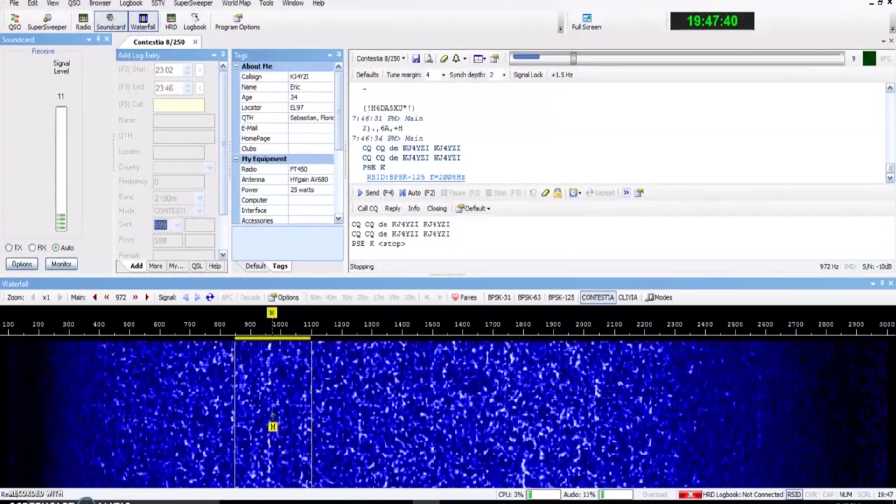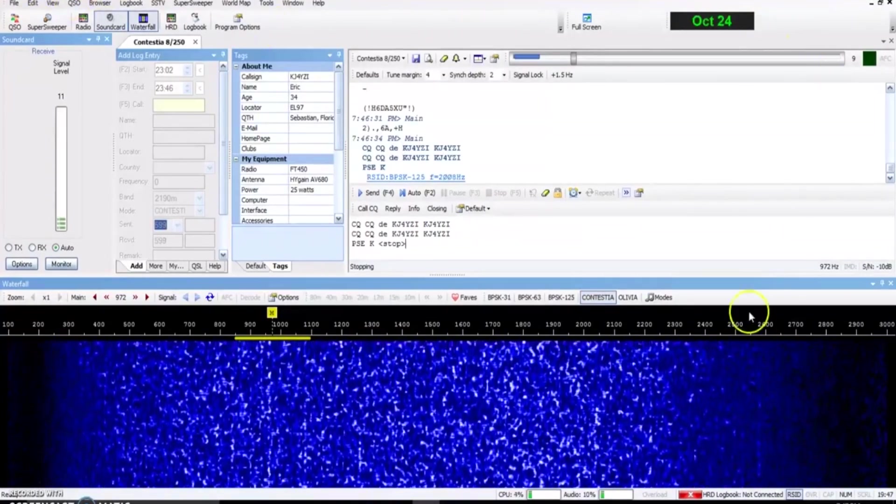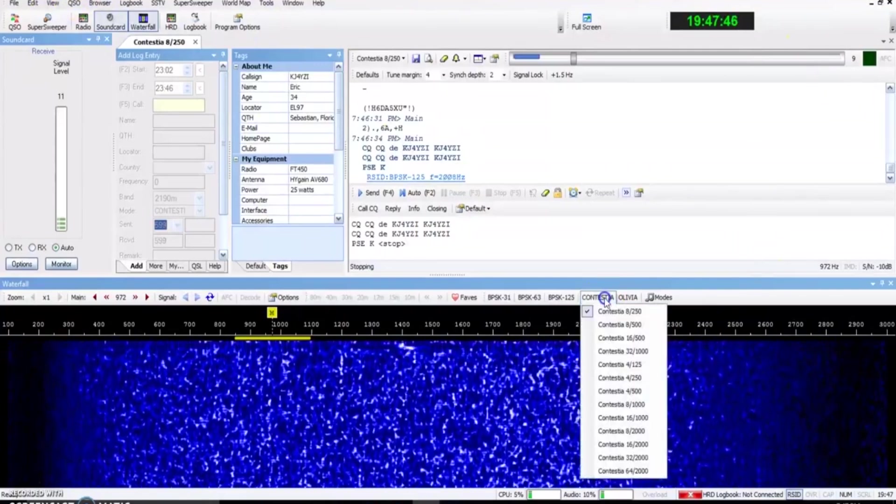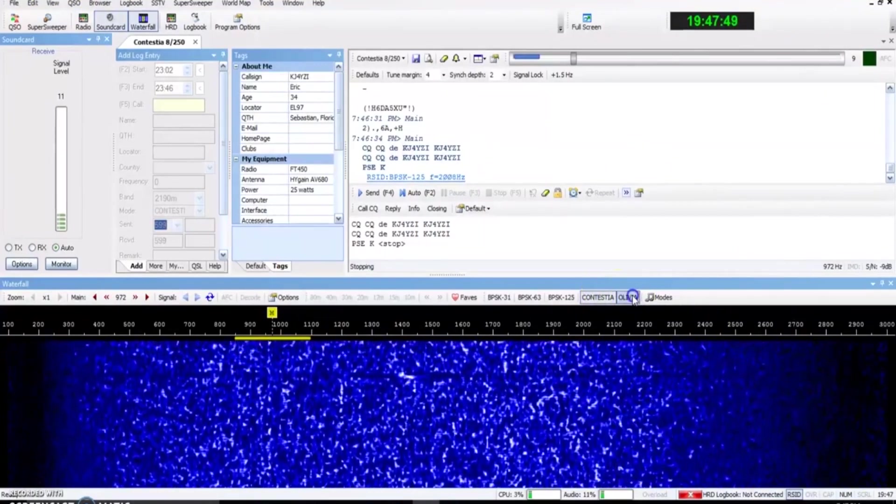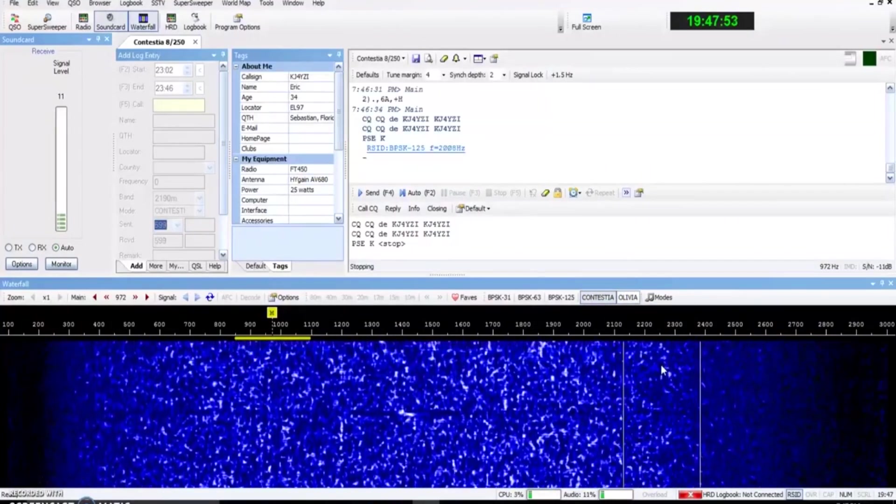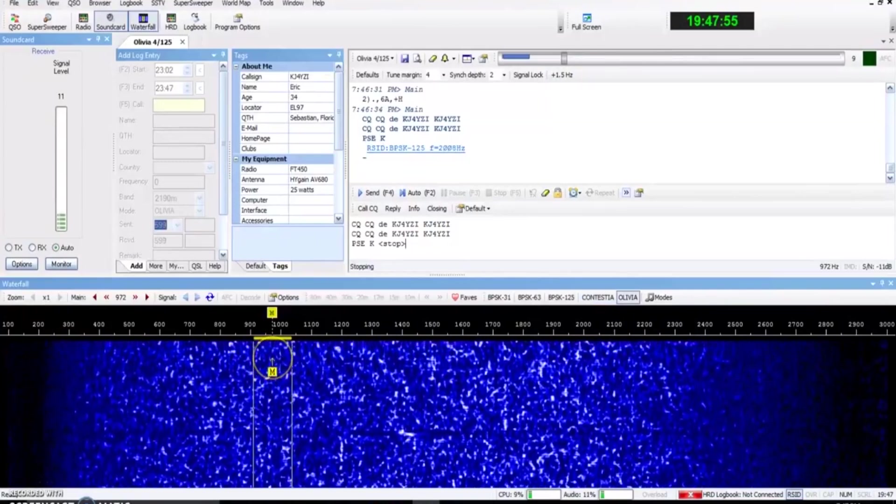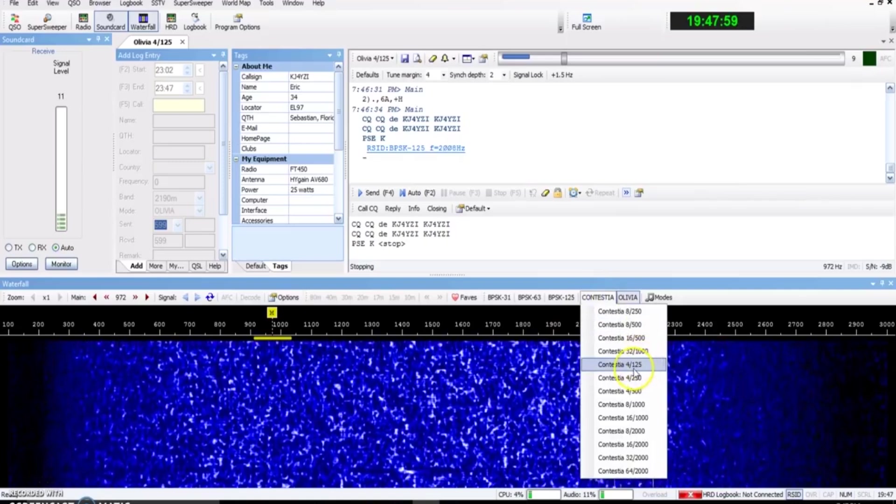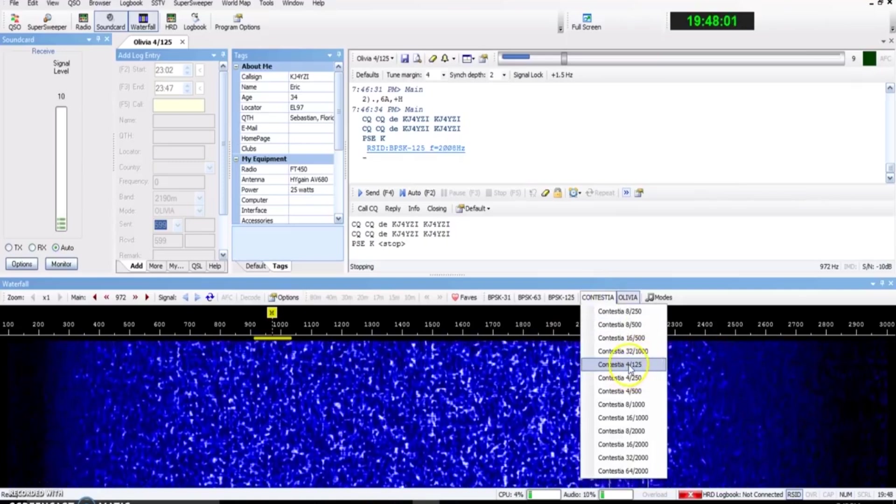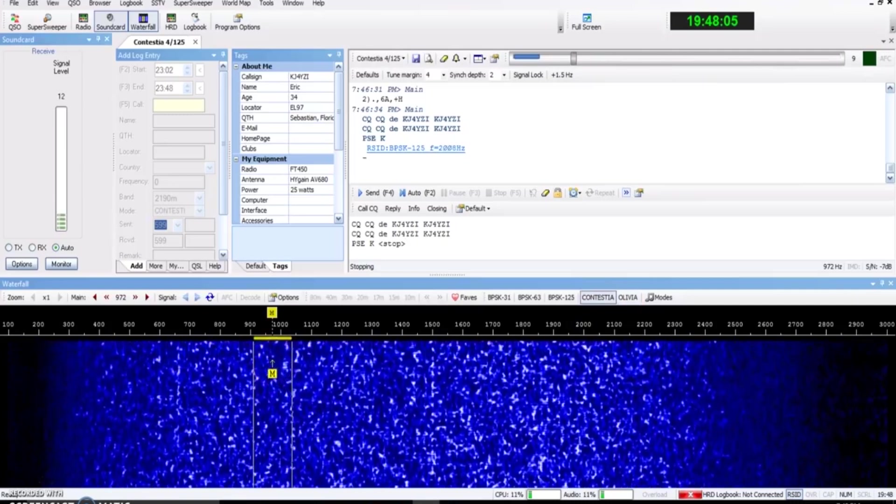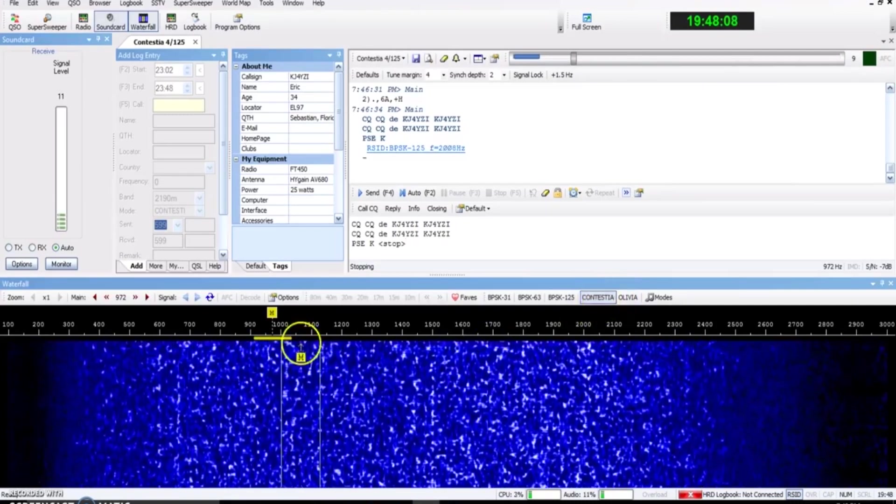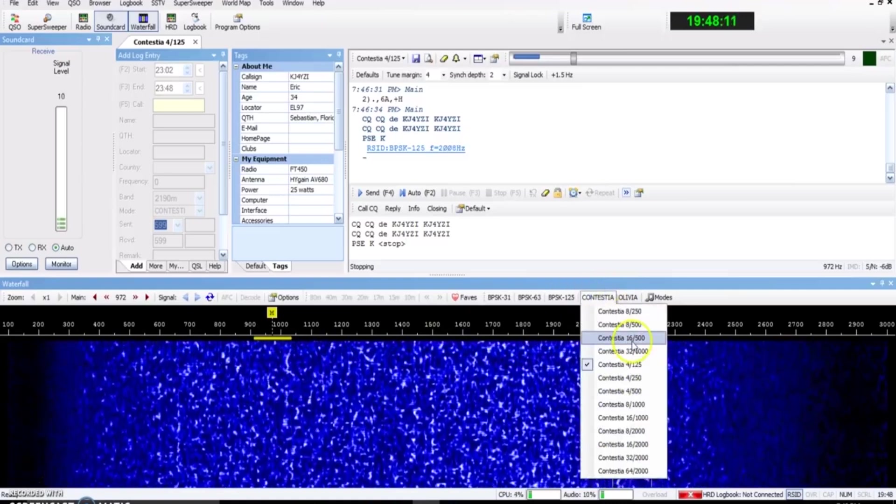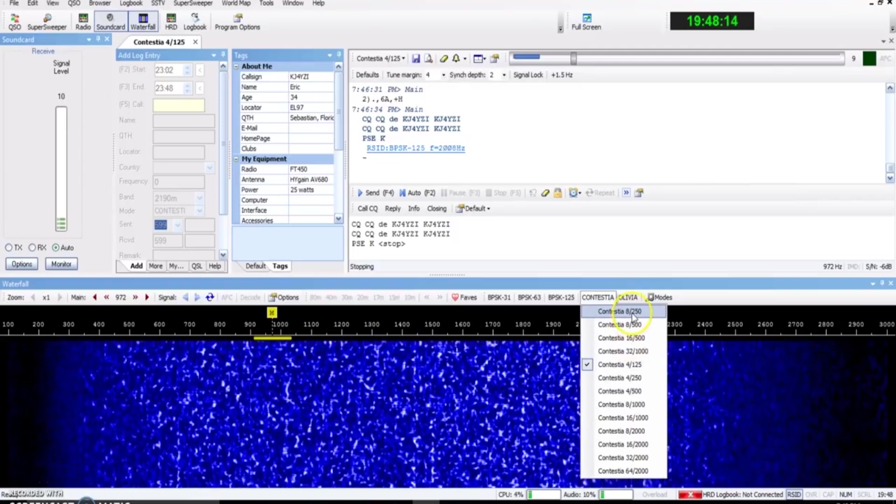So I'm using Digital Master 780 and most all programs will incorporate Contestia. One thing I didn't mention in the last video was the mode 4 slash 125. Four tones, 125 hertz wide is actually the smallest of the Olivia and Contestia. However, some programs from my understanding do not recognize or will not be on 4 125. So I think that's why it's not widely regular is because some people may not be able to decode that with their software.